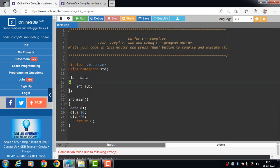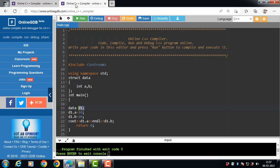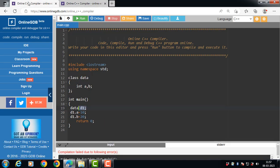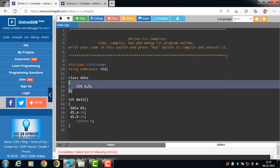The third difference is in instance terminology. An instance of a class is called an object — for example, 'd1' is an instance of the class 'data'. In a structure, an instance is called a structure variable — 'd1' is the structure variable of the structure 'data'.